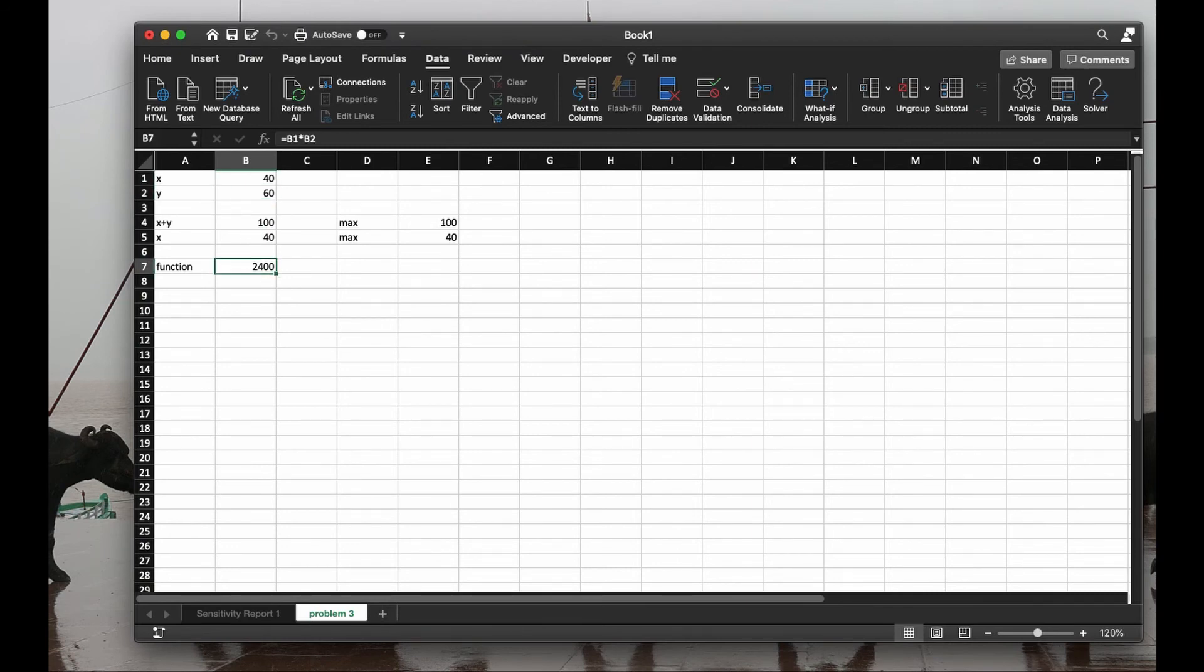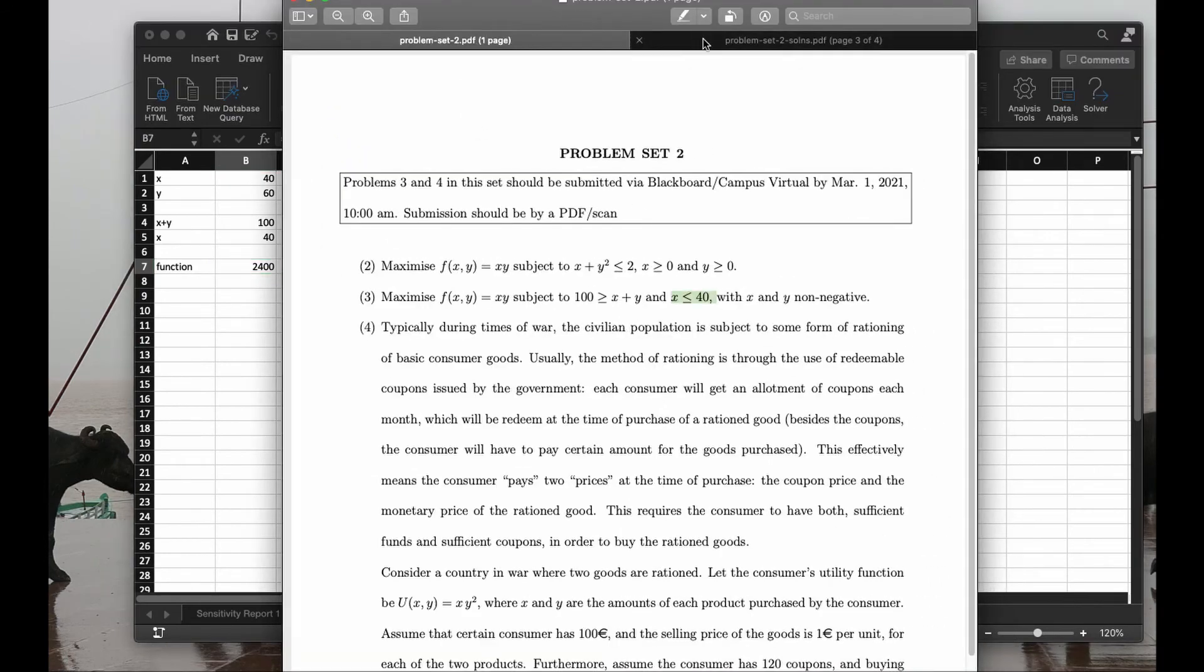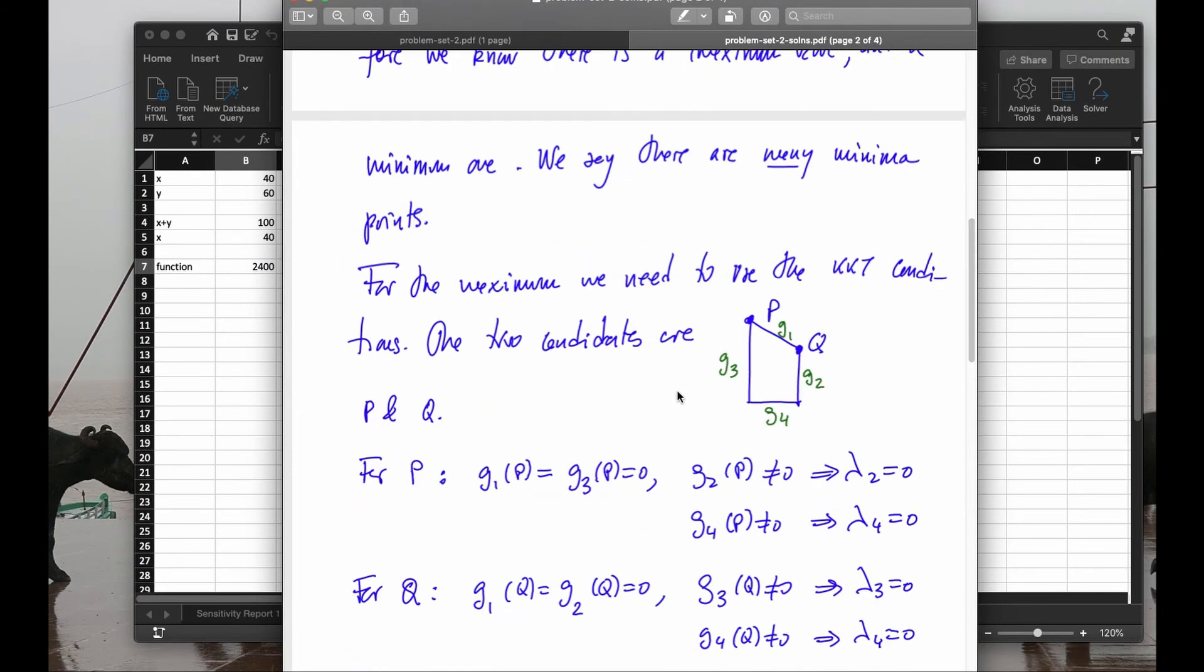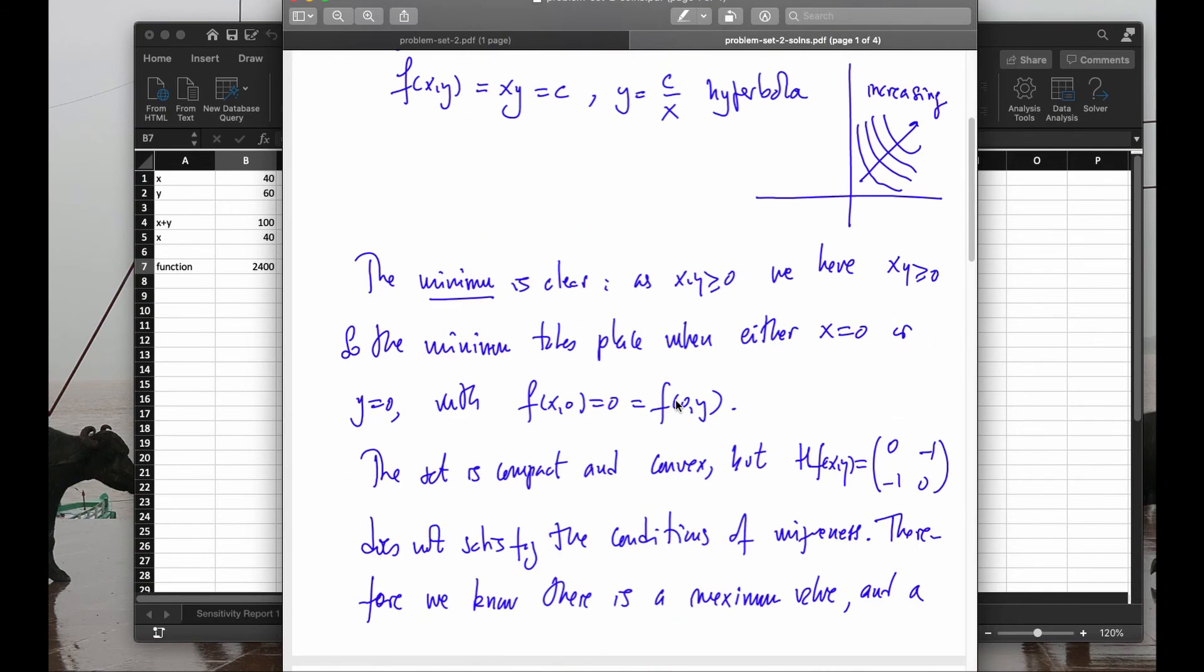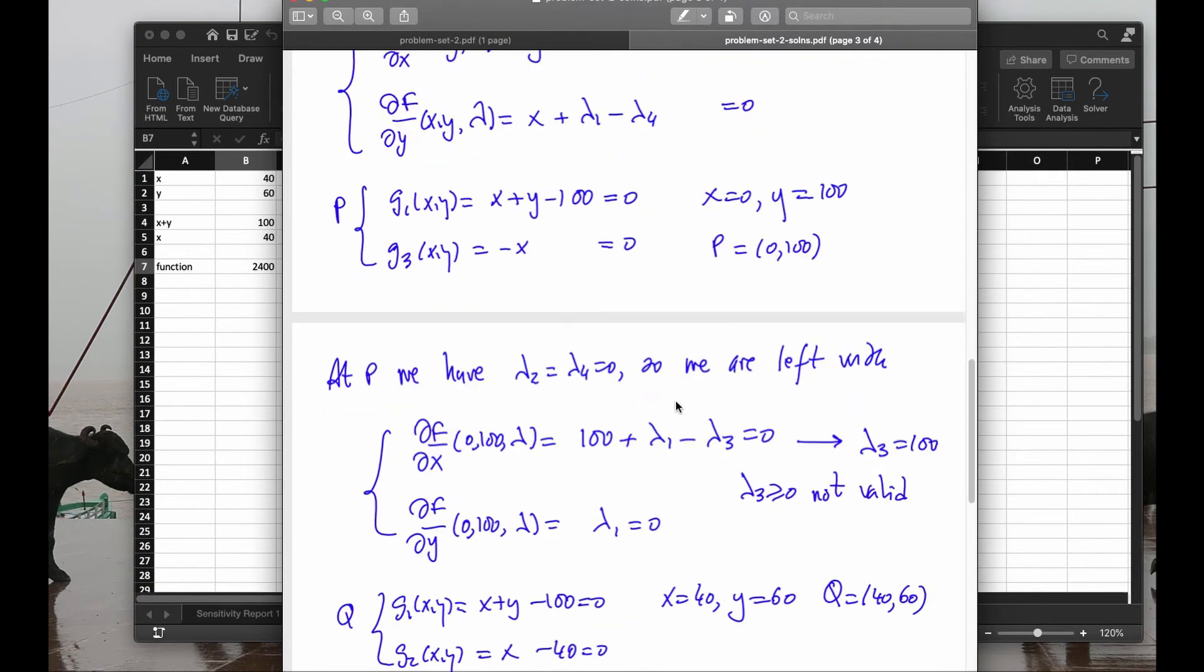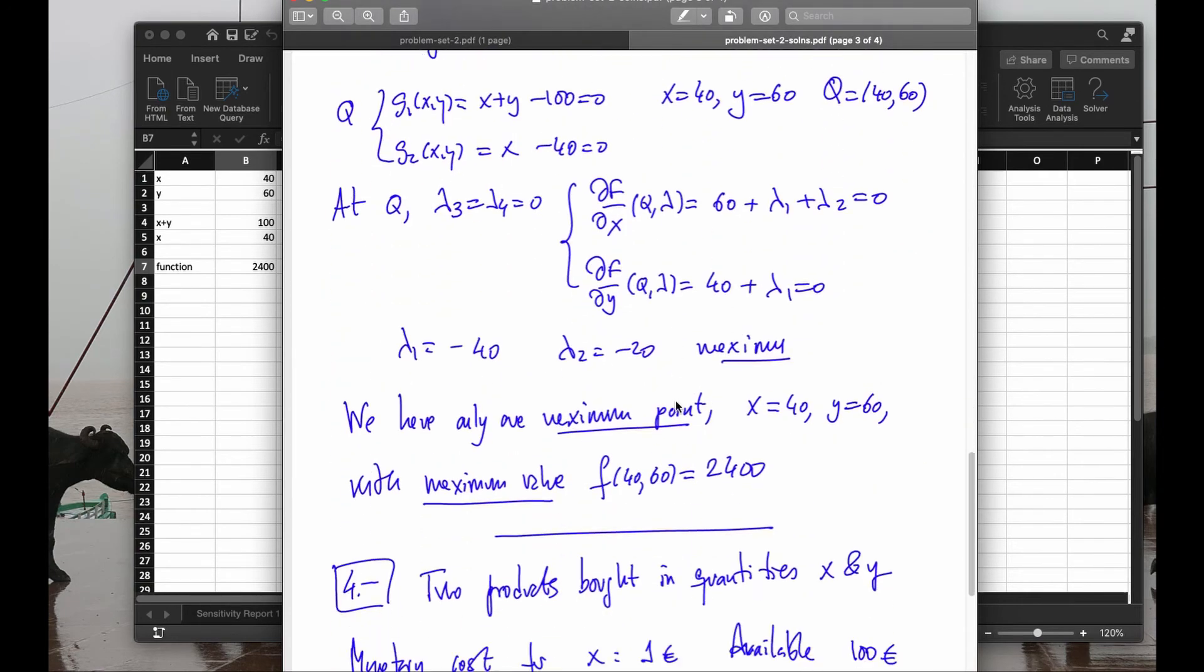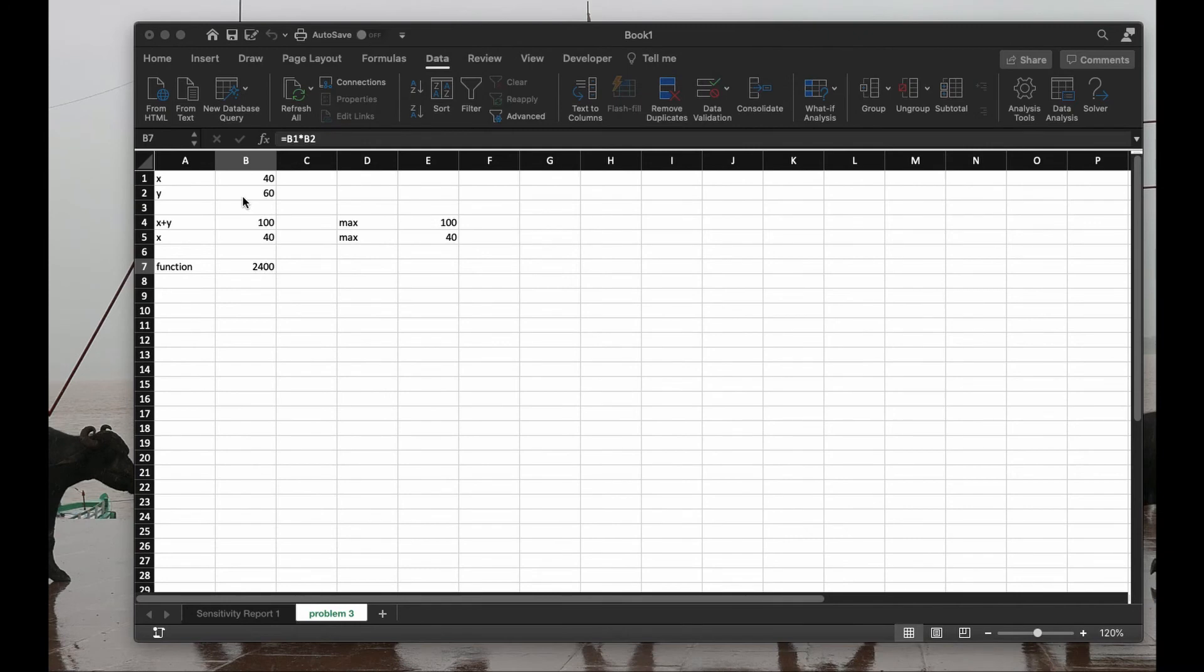with a total of 2,400. Let's check it out in our Excel. The solution set, which I have uploaded for you. This is number 3. And we got the solution of x=40, y=60, with a maximum of 2,400, which is exactly what we have here. Perfect.